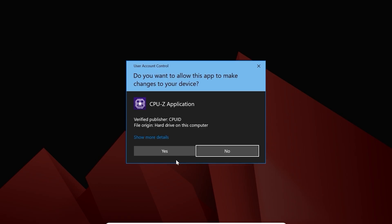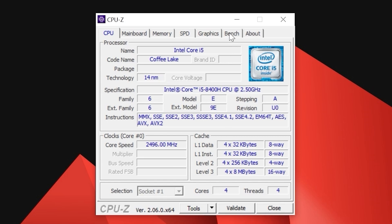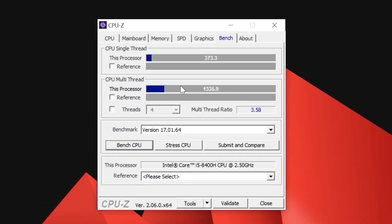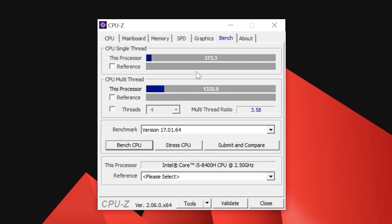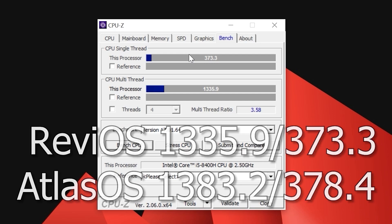Open CPU-Z. If you pay attention, you may see that I also allocated 4 cores. Let's click on Bench and run the test. In multi-core it scored 1335 points and in single-core 373 points. And one more time, to be honest, I think it's not a big difference.